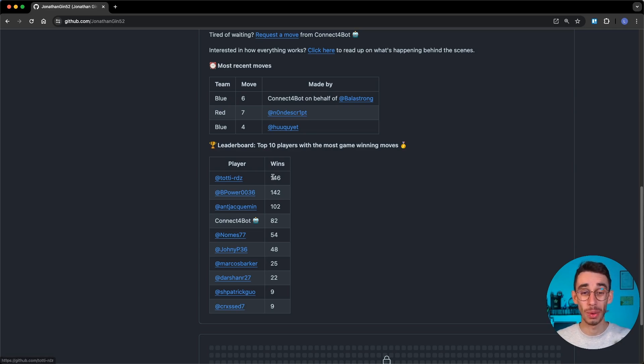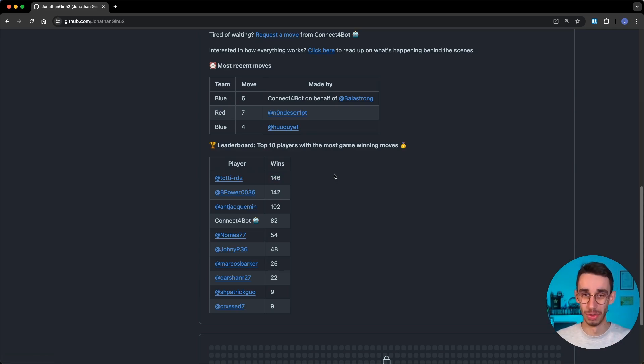That was it for today. I think it was quite cool to see what you can do with a combination of GitHub profiles in markdown and GitHub Actions. If you know other games in GitHub profiles please let me know because I'm so curious to see them. And with that said, I hope you enjoyed this video. Thanks for watching and see you in the next one.